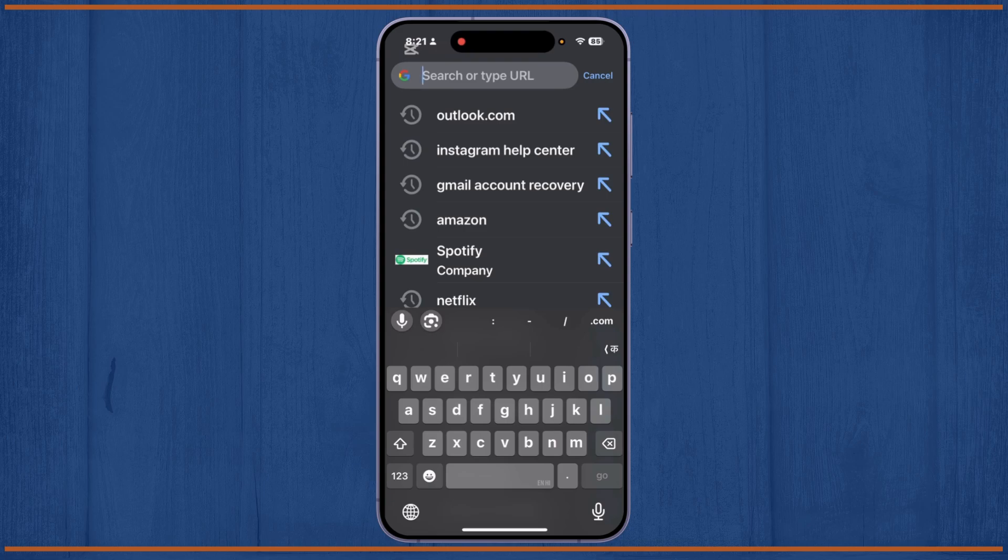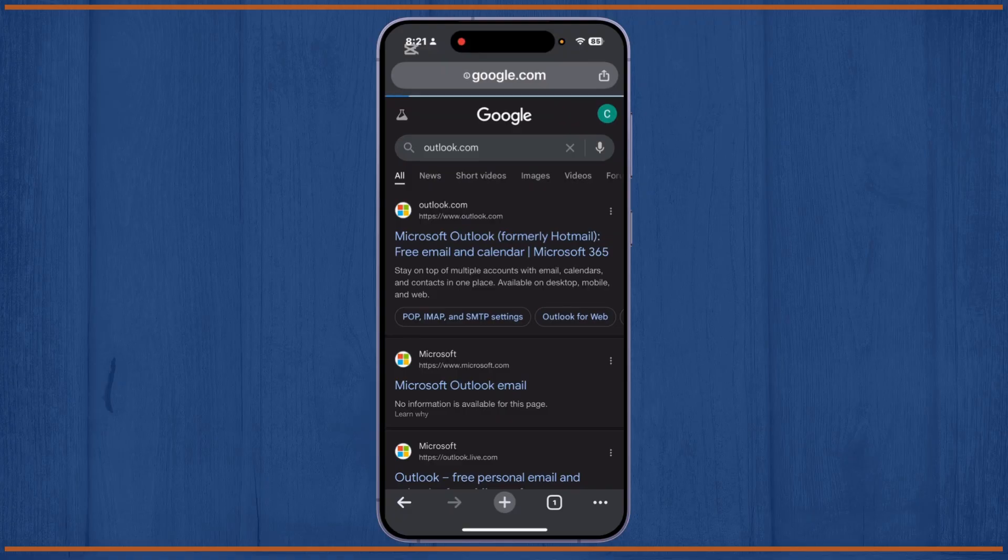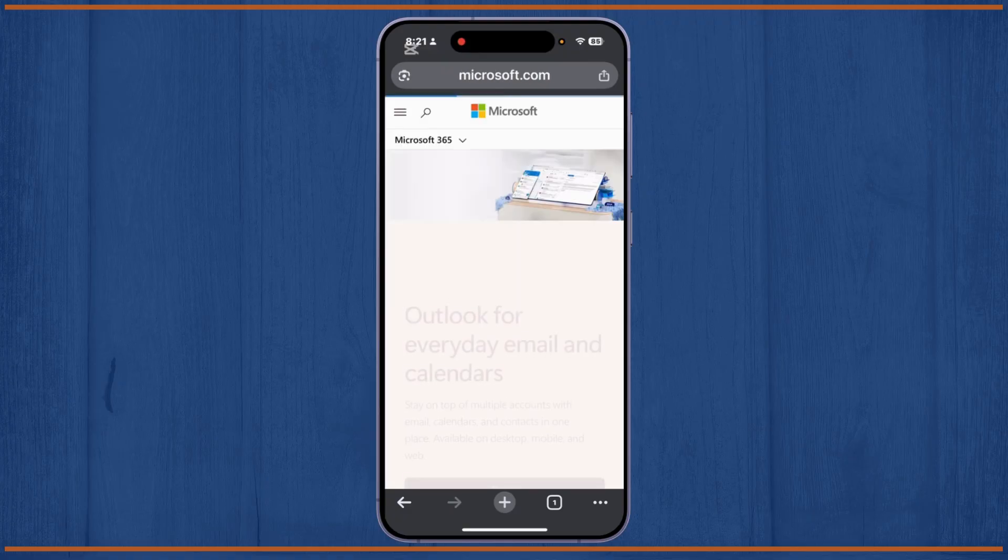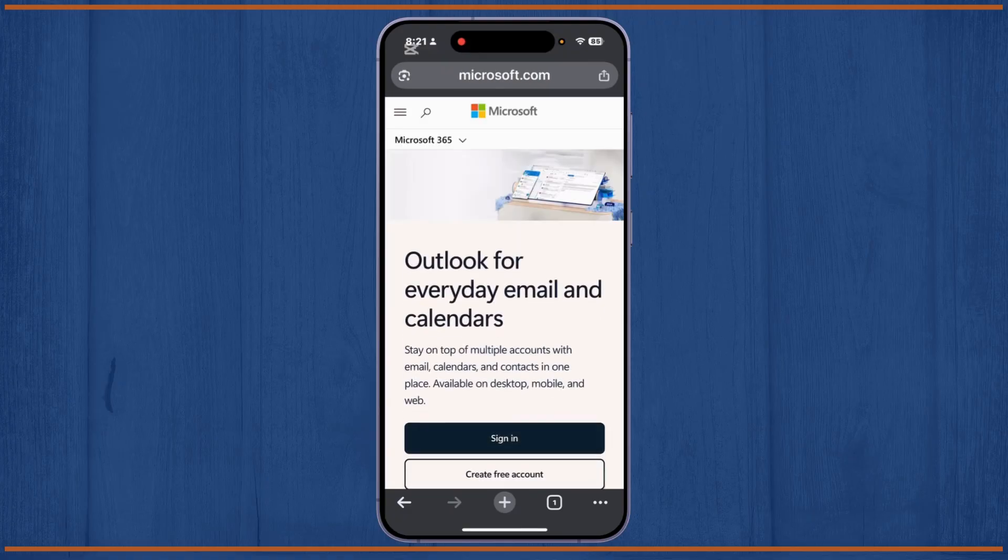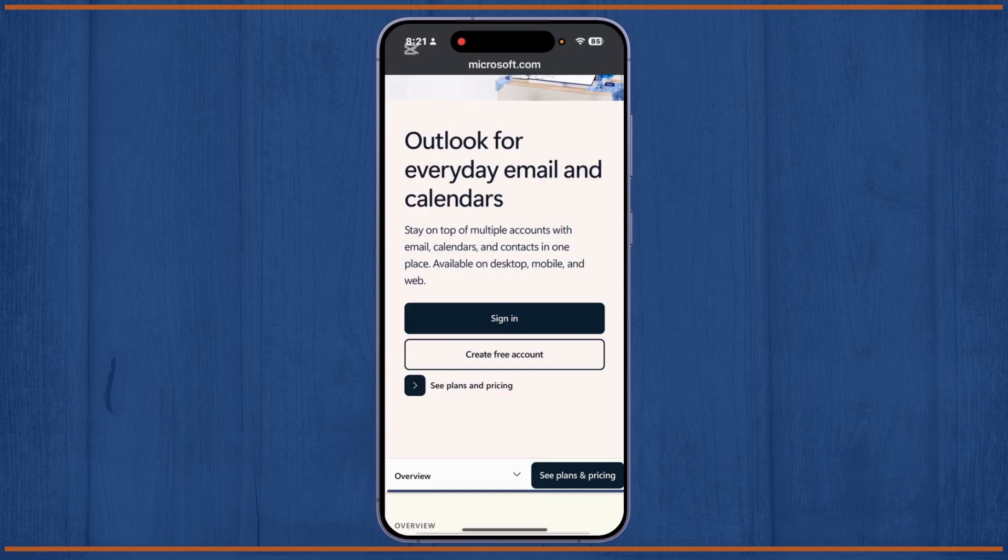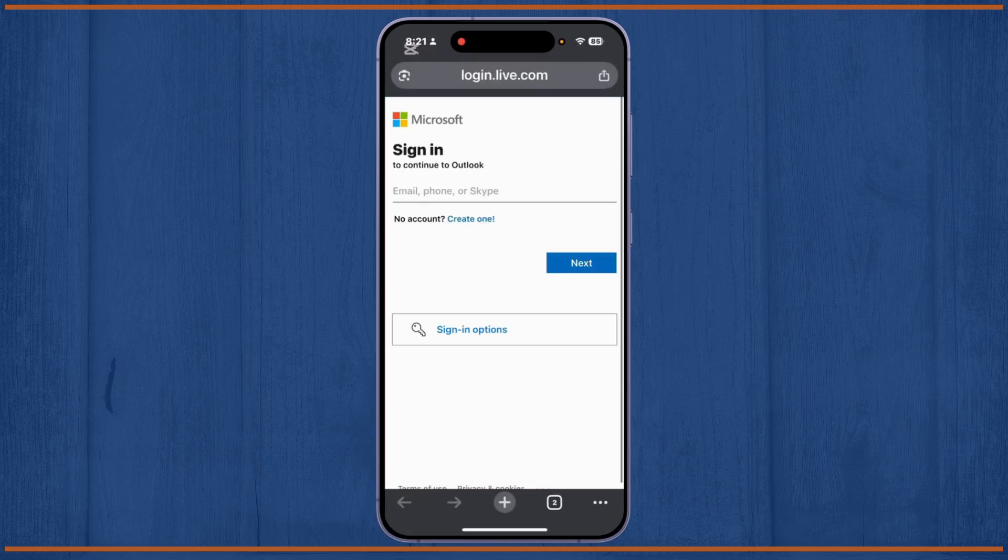Simply from here, you'll have to visit the website outlook.com. From here, you'll have to go to the option 'Sign in' to continue to sign in.